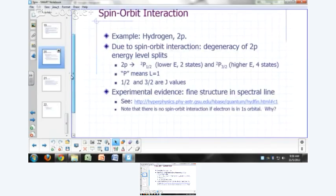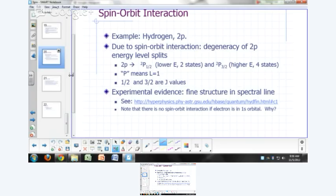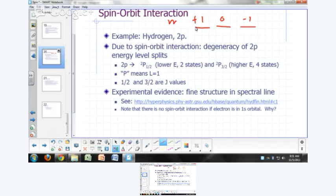Here's an example: say you have a hydrogen atom with an electron in the 2p orbital. Normally those 2p orbitals are degenerate — sixfold degenerate. The six possible ways an electron can be in a 2p orbital: m can be +1, 0, or −1, and it can be either spin up or spin down. So there are six possible ways, and we say the 2p sub-level of hydrogen is sixfold degenerate.